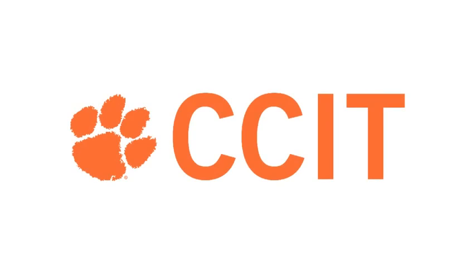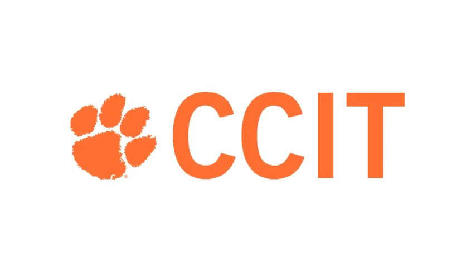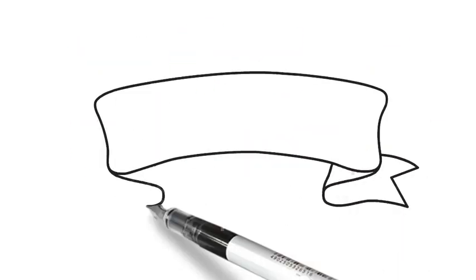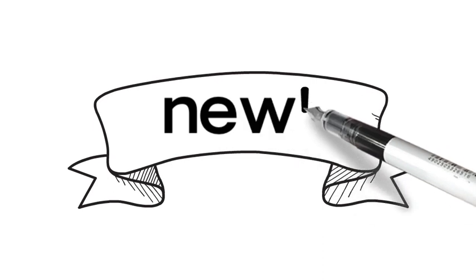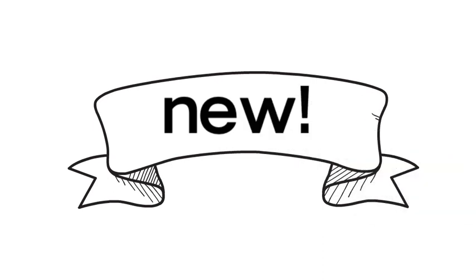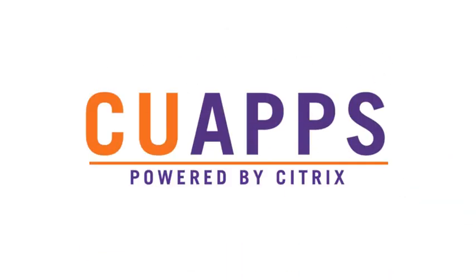Hi, we're CCIT and we've got a new way for students and instructors to use software at Clemson University called CU Apps powered by Citrix.